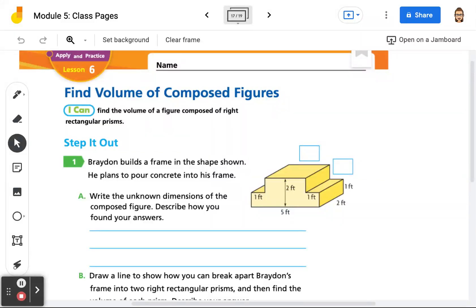Hello, my mathematicians. Today we are looking at Module 5, Lesson 6, which is all about finding the volume of composed figures. Hopefully by the end of this lesson, you'll be able to find the volume of a figure composed of right rectangular prisms.